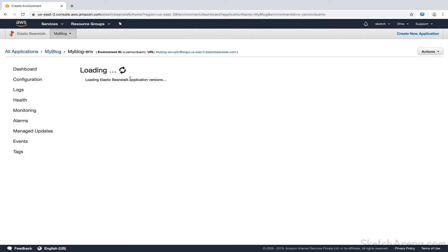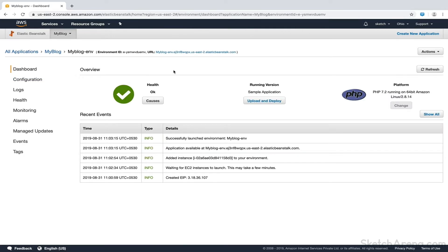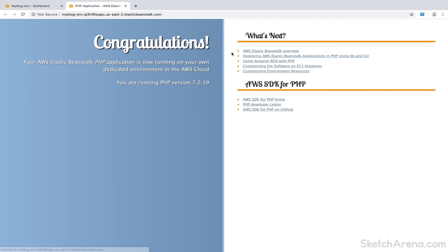Once our environment is up and running, we can visit our website by hitting the URL endpoint. Currently, this contains a sample application code, but we will replace it with our WordPress code in the subsequent tutorials.